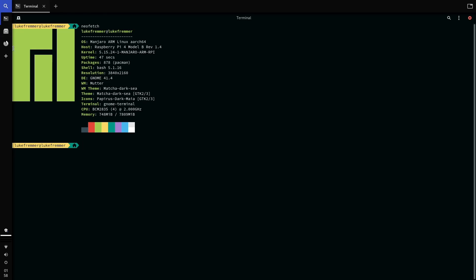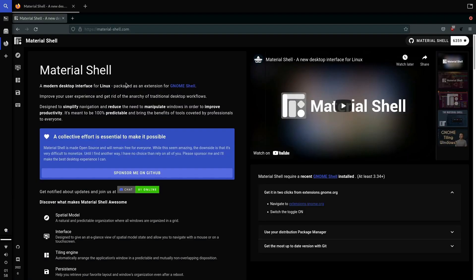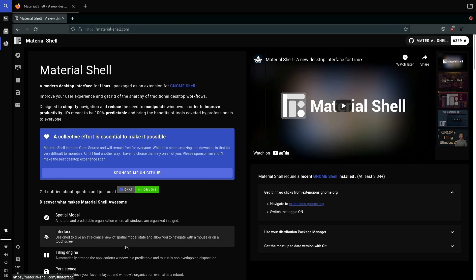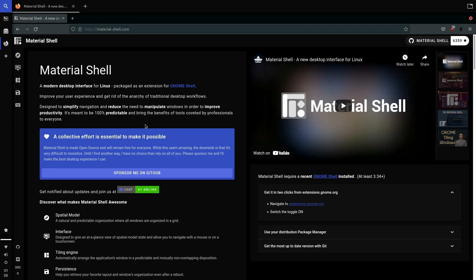This is called the Material Shell and it is a modern desktop interface for Linux, installed on top of the GNOME desktop environment. The aim of this shell is to increase productivity and act as a simple window tiling manager, while being easier to use. It is also super easy to install — just go to the link and with a couple of clicks you can have it installed. This build is not specific to the Raspberry Pi 4; it can be installed on your x86 PC as well.